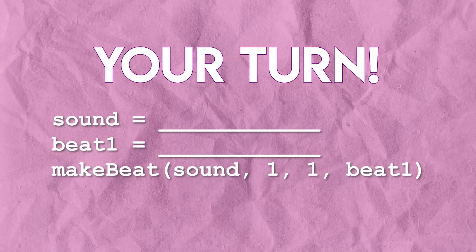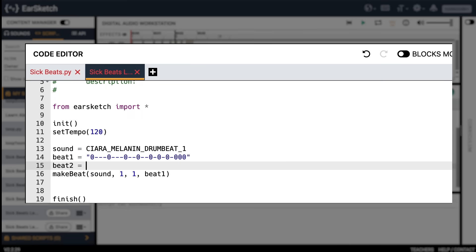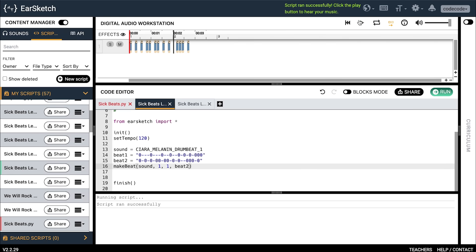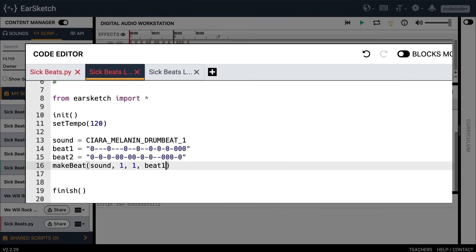Variables are actually a fundamental part of computer science — I use them all the time and they make my code so much shorter and easier to read. Let's add another variable called 'beat_two' underneath 'beat_one.' First, you assign the variable with the equal sign, then you create a value for 'beat_two' — this will be whatever beat string you want to invent. I'm just going to play around with a different combination of zeros and minus signs. You can get creative and do whatever you want, just remember to put quotations around it. Now I need to change the last argument in the make beat function from 'beat_one' to 'beat_two.' Let's run it and play. Now I can switch between beat one and beat two just by changing one little number in the variable.